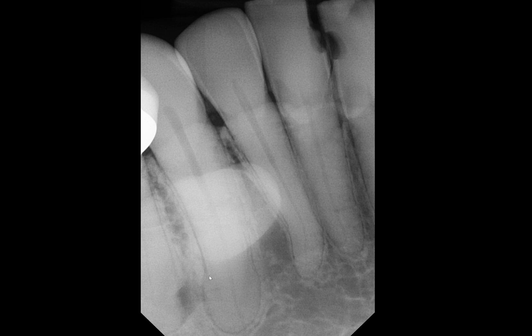In terms of clinical significance, probably the most common concern is the difficulty of extracting this tooth. Just having to extract that tooth from the socket when you have this enlarged apical portion — it's obviously going to be more difficult.